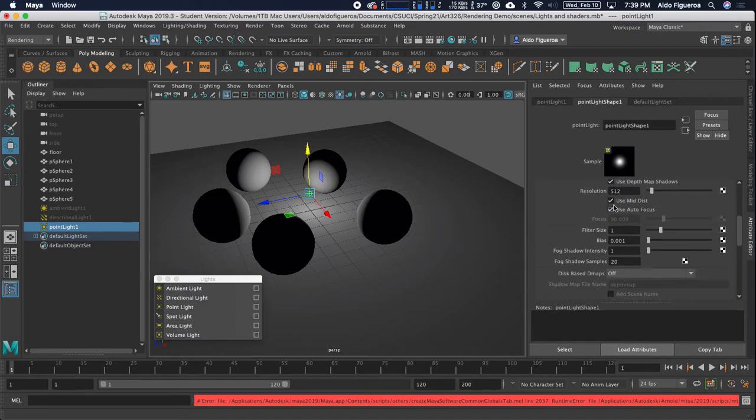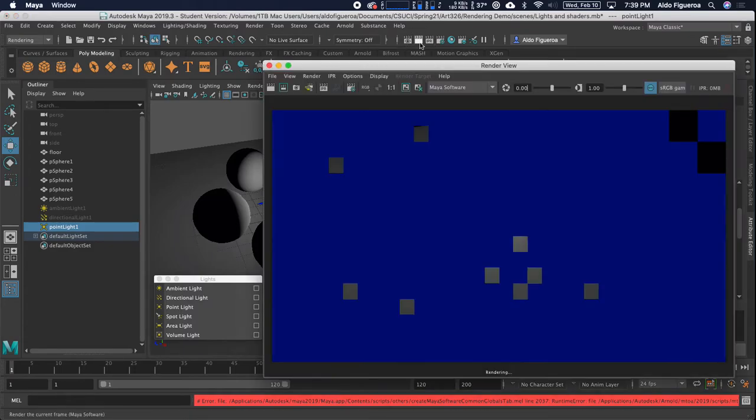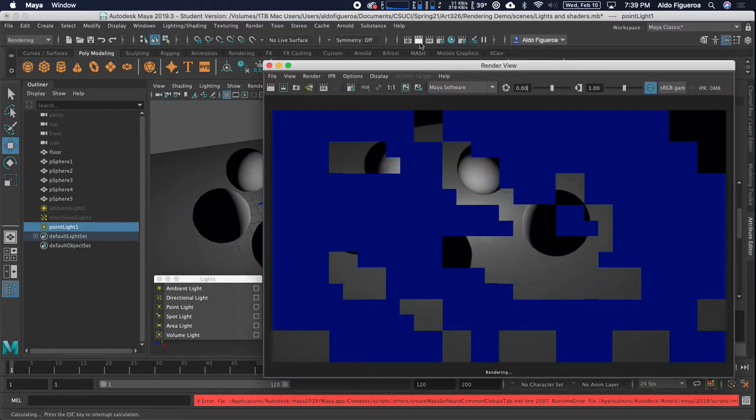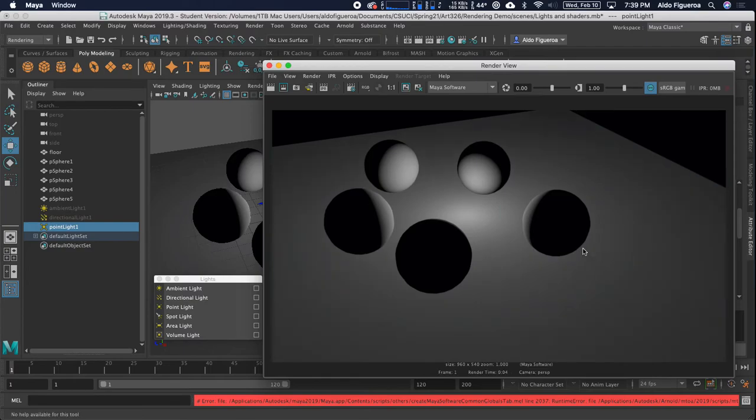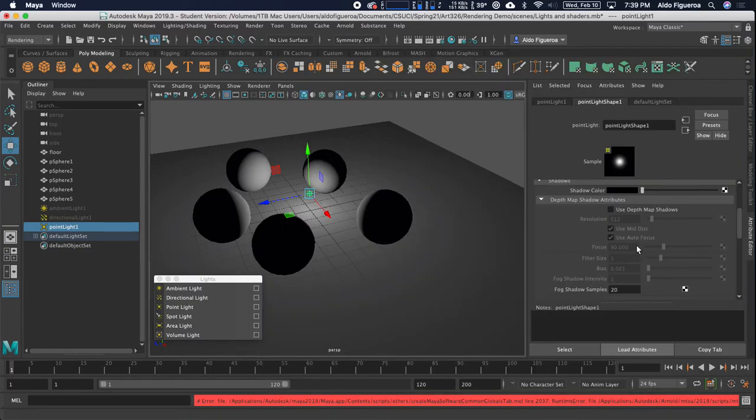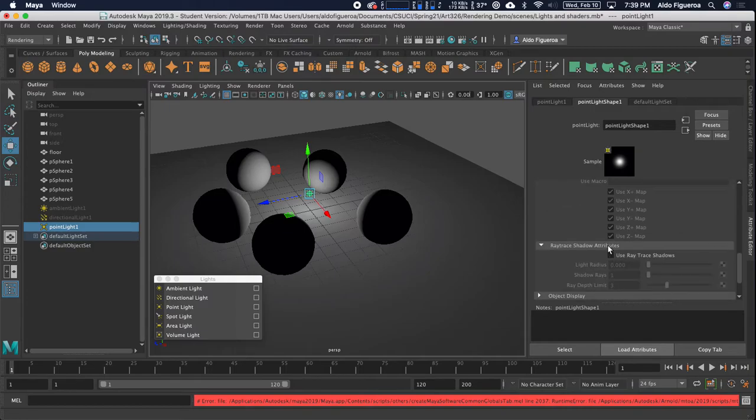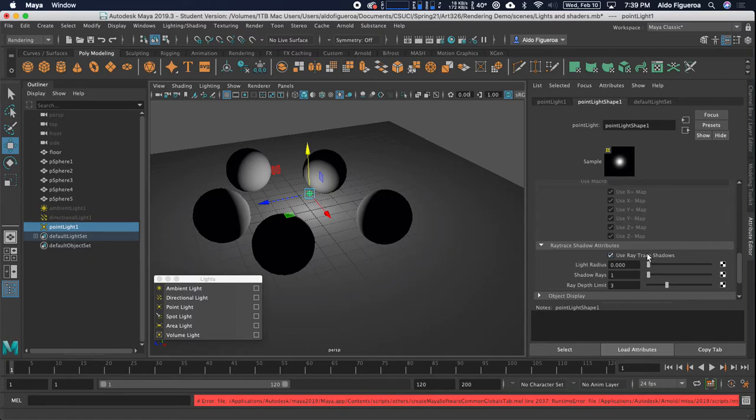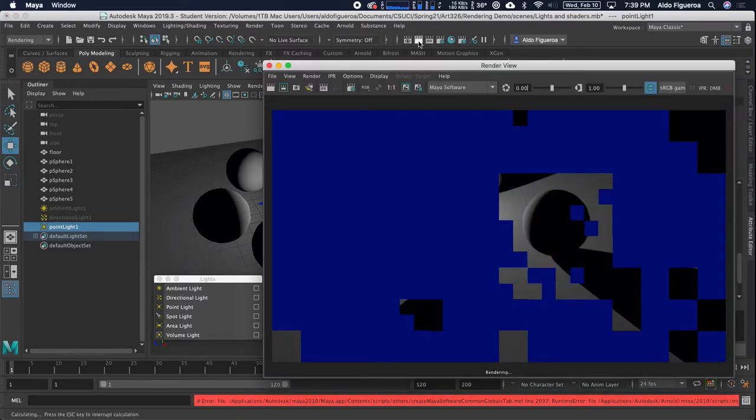I can turn this off so it has no shadows. If I render this out, I get something that looks like this, but these spheres don't have any shadows. If I want them to have shadows, I'm going to scroll down and locate the ray trace shadows attribute. I'm going to turn this on and render this to see what we've got.